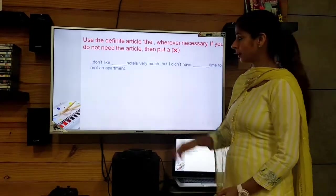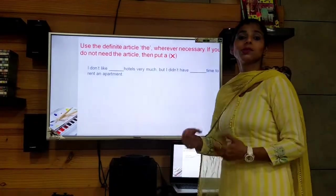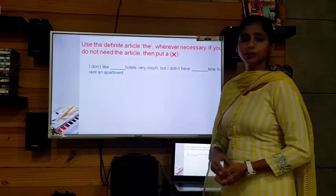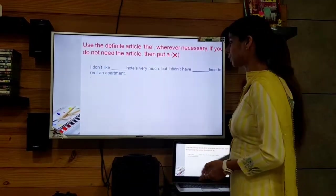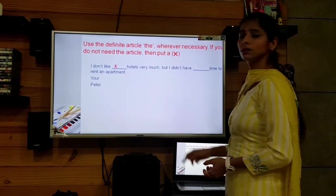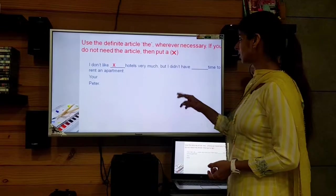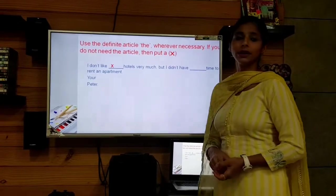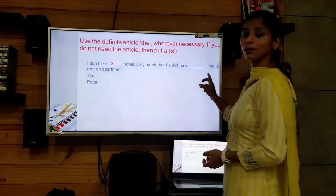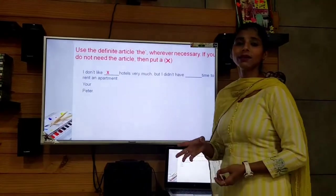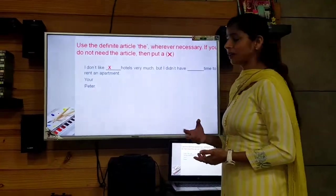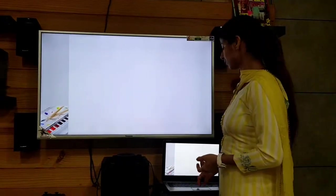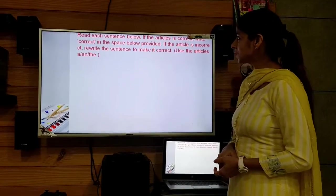Next: 'I don't like ___ hotels very much' — here we are not particular about any specific hotels; the speaker simply doesn't like hotels in general. So we put a cross — no 'the' needed. Then: 'but I didn't have ___ time to rent an apartment' — here we are clear about which time we are talking about, the time for renting an apartment, so we put 'the'. That completes Exercise C.